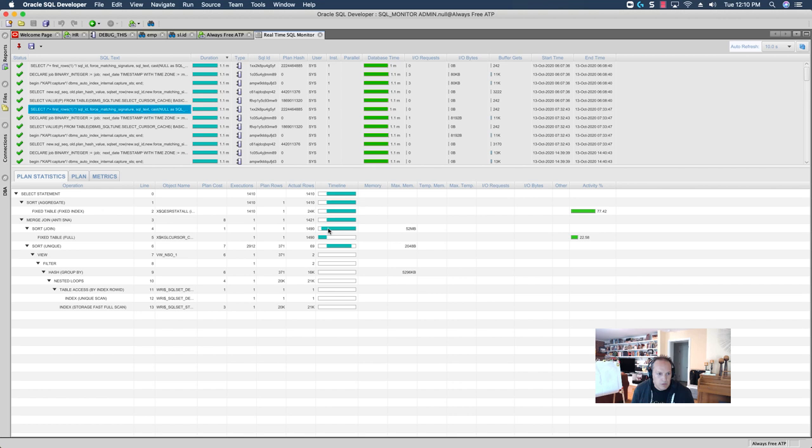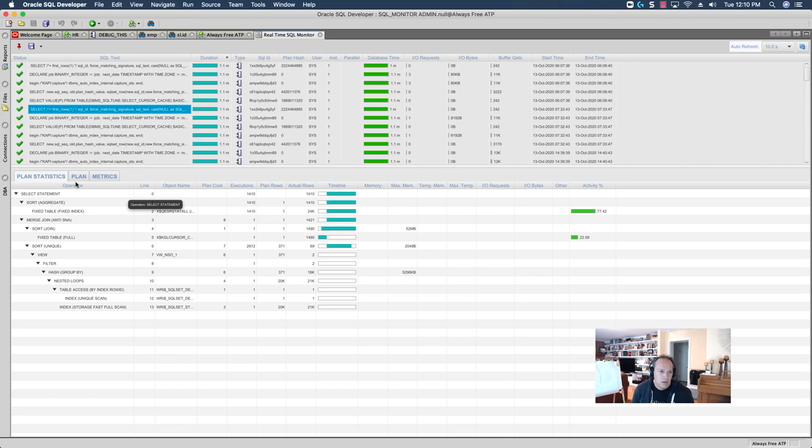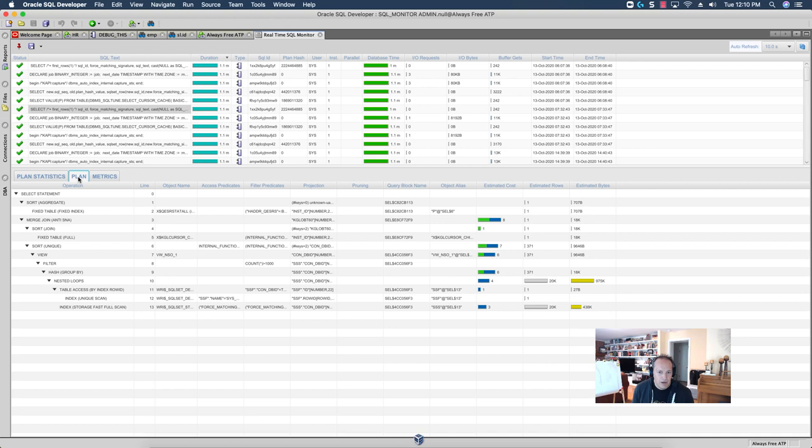And, if you mouse over these different things, you can get a little bit more detail on what's happening. If any of these had ran in parallel, then I would have a parallel page here that could show me breakdowns per process that the database had divided the work up into.